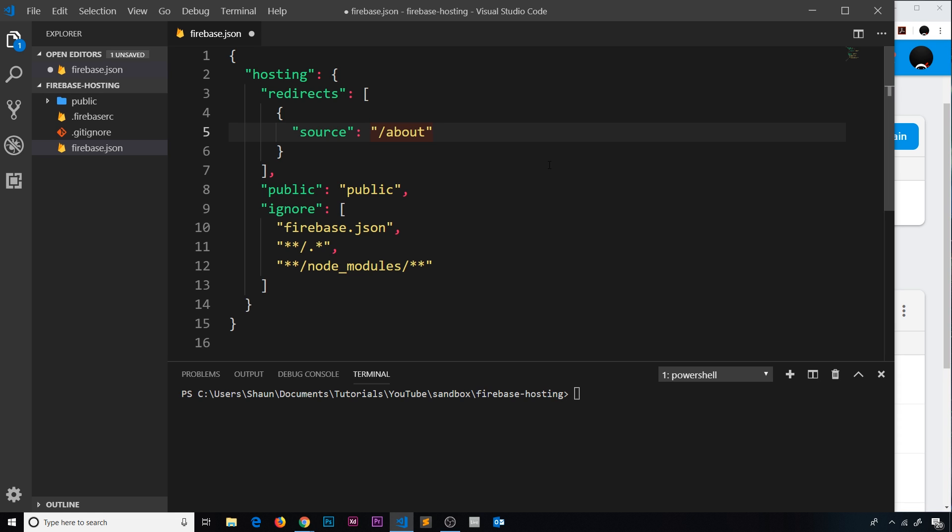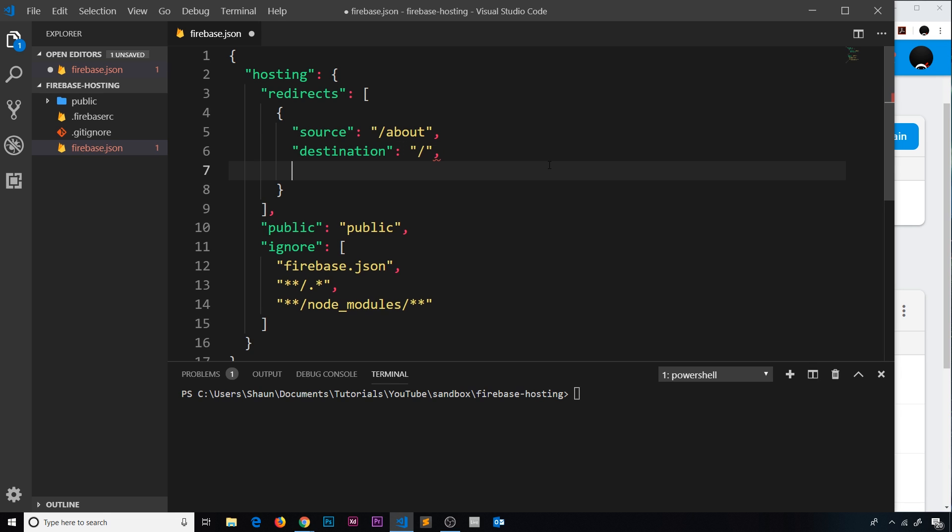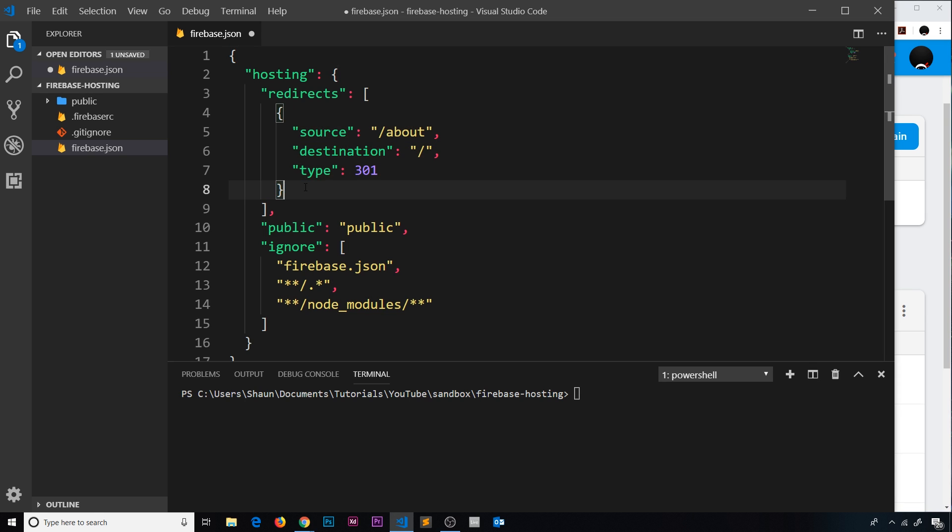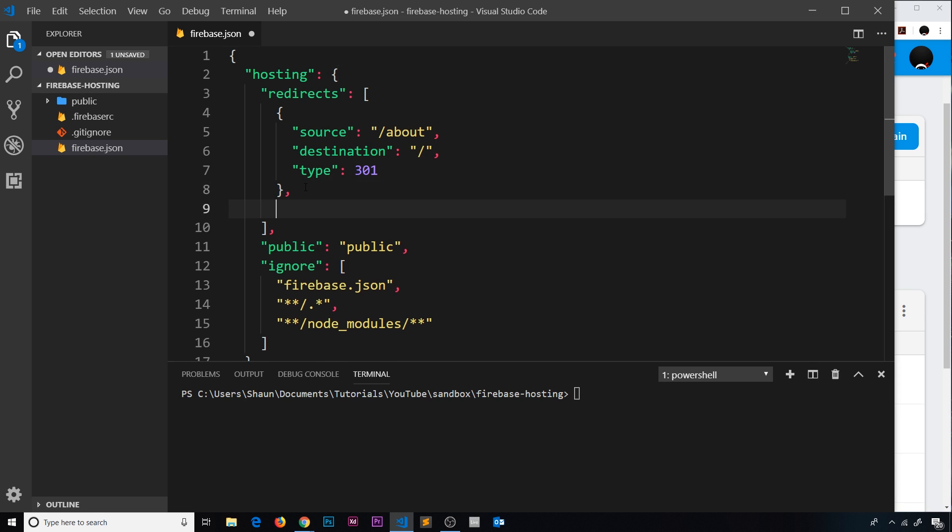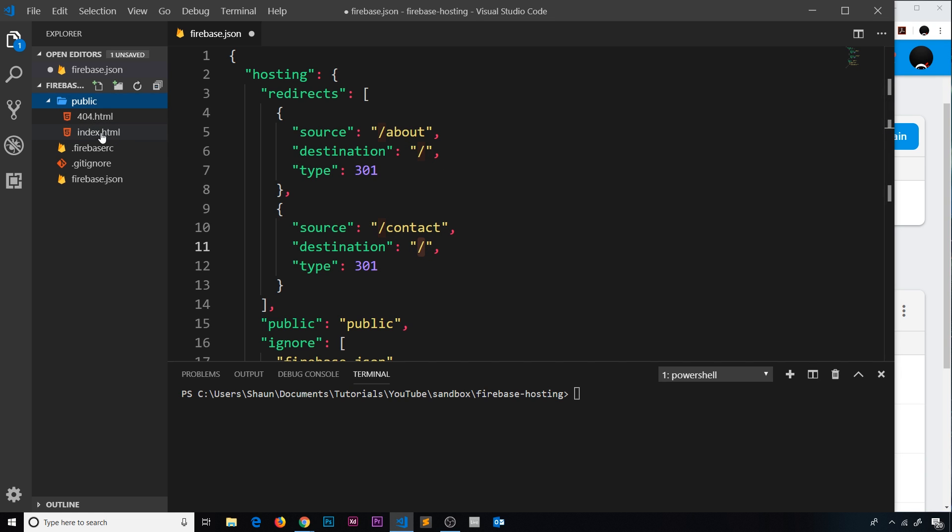So the destination is going to be just forward slash. Now we need a type property, and this is going to be a permanent redirect, 301. That is our first redirect object. Now I'm going to copy this because I'd like to do another. This time we'll say forward slash contact. Again, we'll just redirect them to the root because we only have an index file right here. And this is going to be a 302 redirect, which is just a temporary redirect.